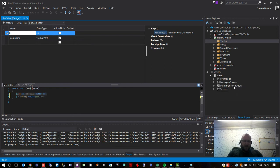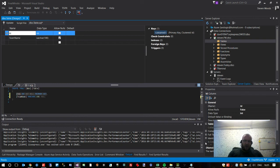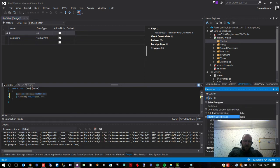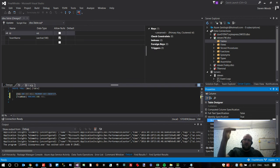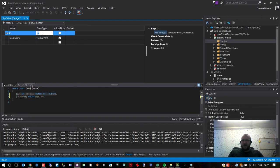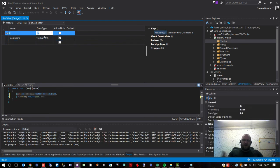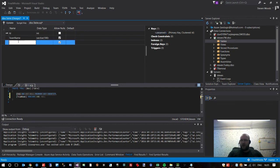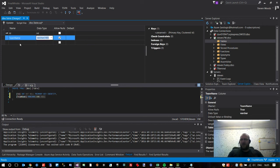This is called a primary key — the unique identifier. It should automatically increment. In the properties window with the ID field highlighted, click on 'Identity Specification' and double-click until it turns true. That means every time we enter a new team, that number automatically increments. We never have to worry about it — it basically ensures every team in our database has a unique number. The data type is integer, which covers 0 to roughly 32,000. That's our unique identifier, all set up correctly.